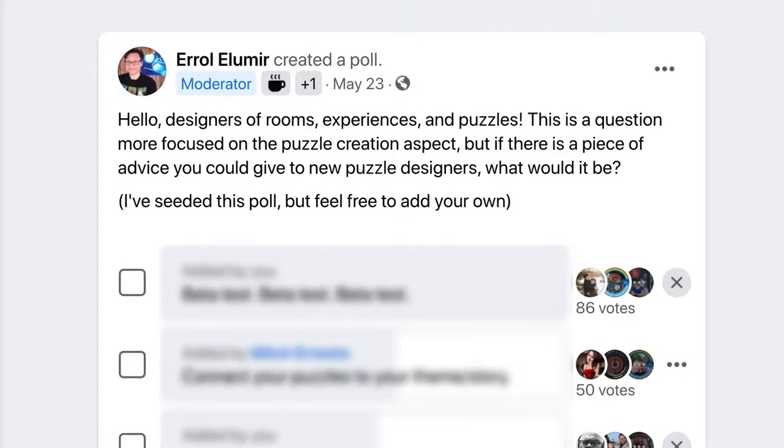Before you tune out because you think I'm just giving reading assignments — I kind of did — I am going to cover many other things. In preparation for this video I put out a poll on the escape room enthusiasts Facebook group asking: if there is a piece of advice you could give to new puzzle designers, what would it be? The results only solidified the topics I was going to cover.